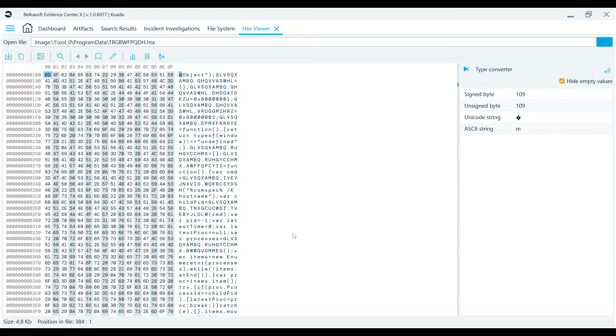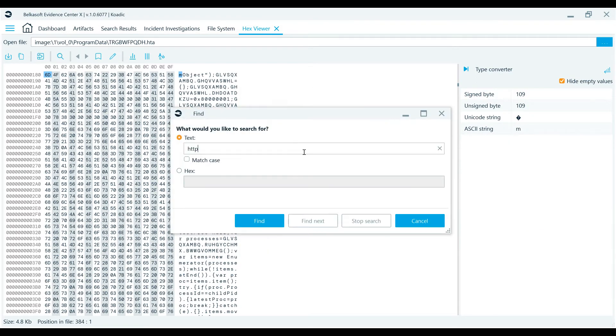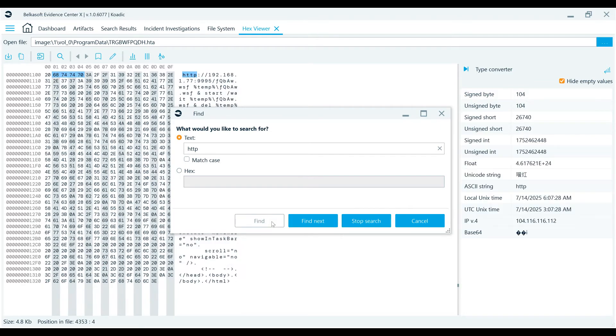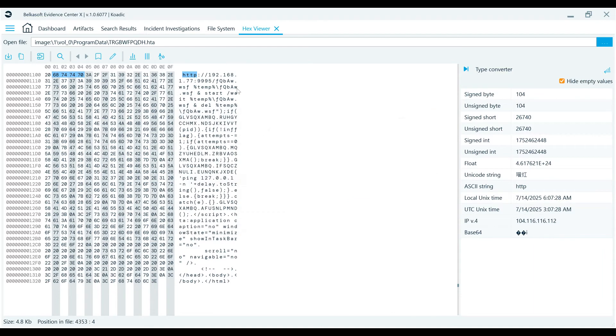A search button helps you to find hex and text values. Combining the search with saving selected data to a file allows you to do some custom carving.